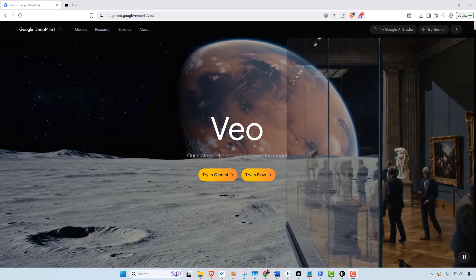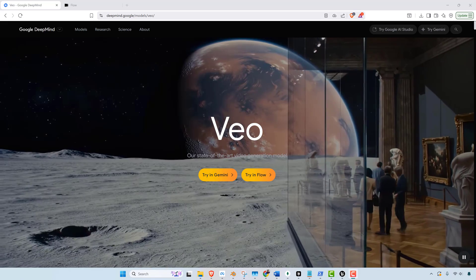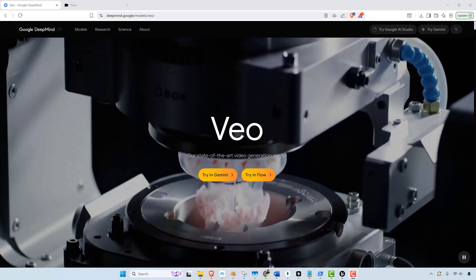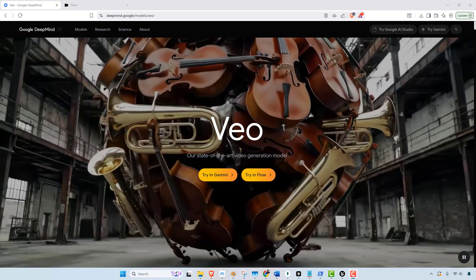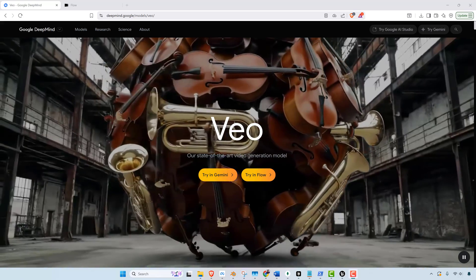Hey everybody, what up? All right, so in this video I want to show you a project that I created in just a couple of hours.